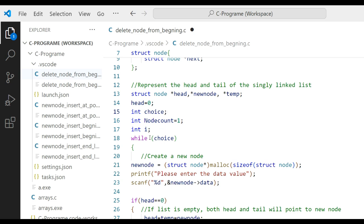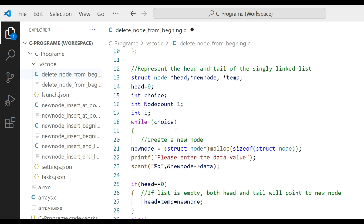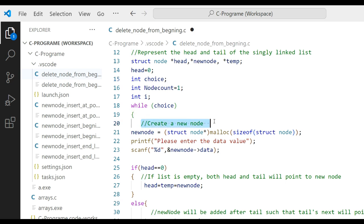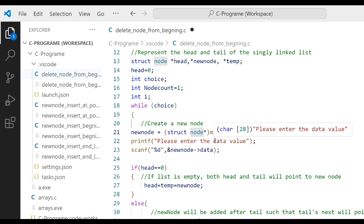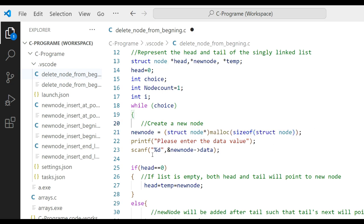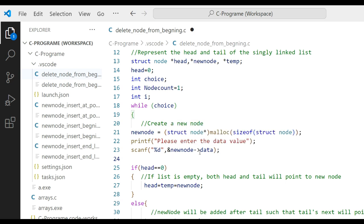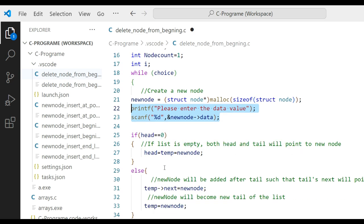Use a while loop on choice. To create a new node: newNode = (struct node*) malloc(sizeof(struct node)) for dynamic memory allocation. Then take input from the user — printf to enter the data value, then scanf to read into newNode->data. After that, if head is zero, both head and tail point to the new node.